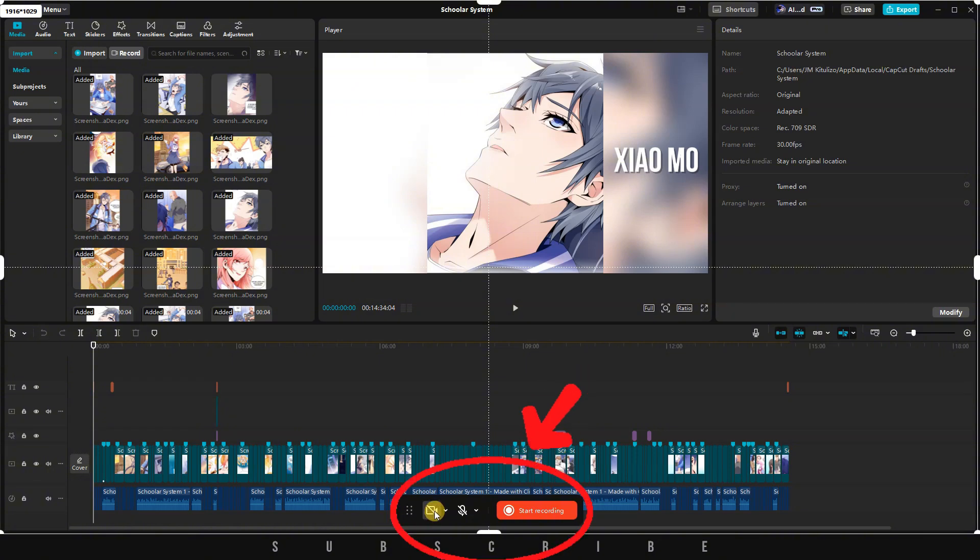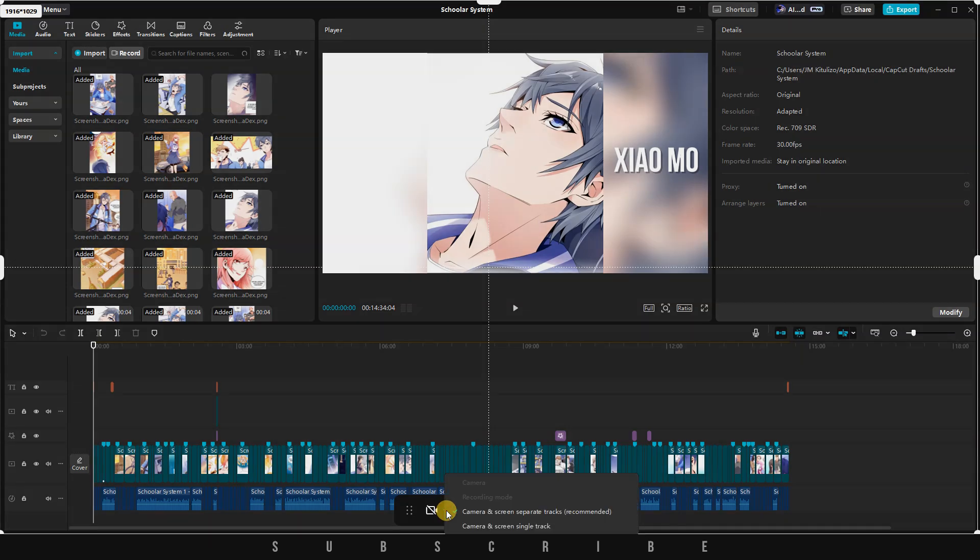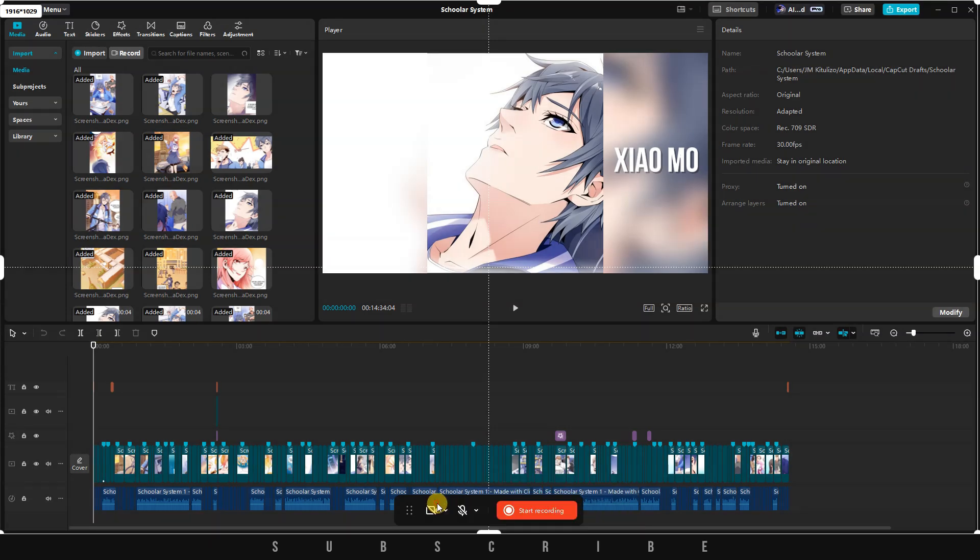Let's explore some of its functionalities. If you have a webcam connected, you can simultaneously record both your camera and desktop, simplifying the creation of tutorial-based videos.